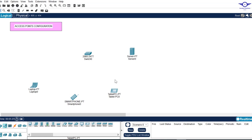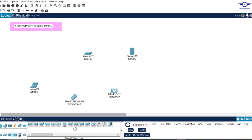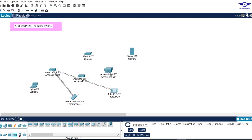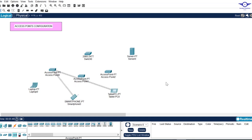I left it blank because I need to show you the right devices to choose. To choose a device, go to networking devices, then wireless devices, and choose the one labeled AP-PT — the first one. Place three of them in the topology to demonstrate how we connect to a wireless network.